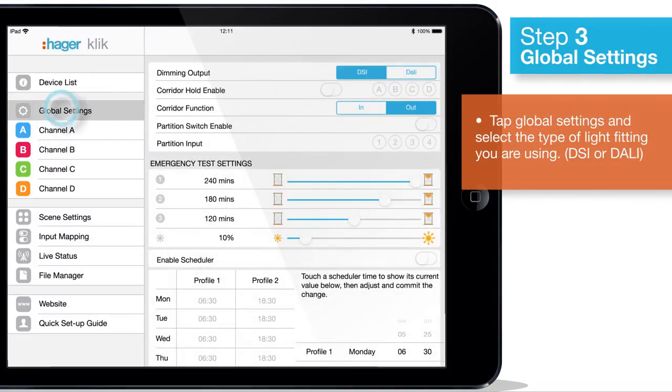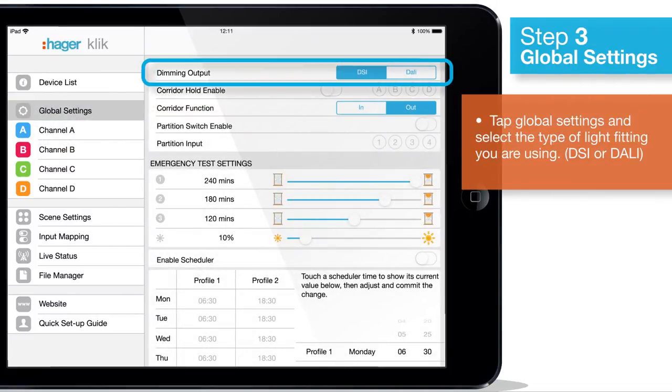Select global settings and choose DSI or DALI to match the light fittings you have installed.